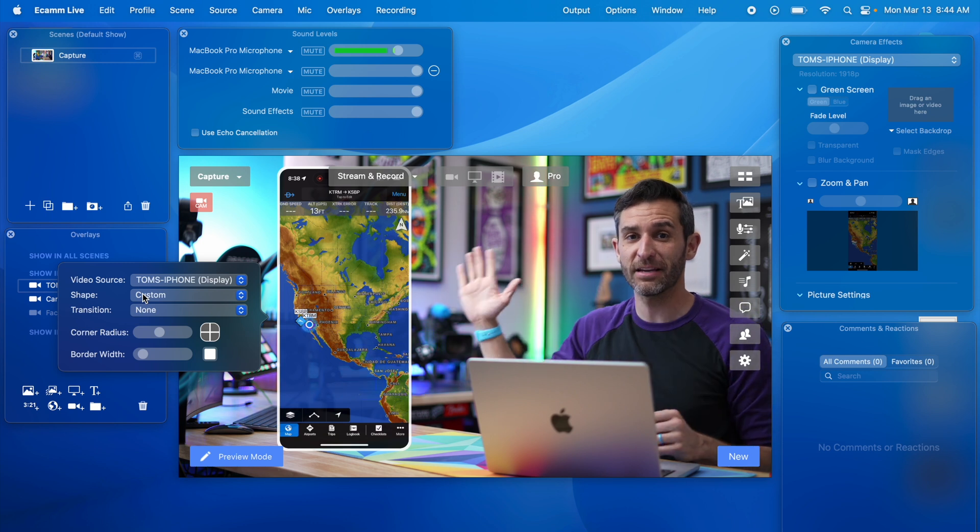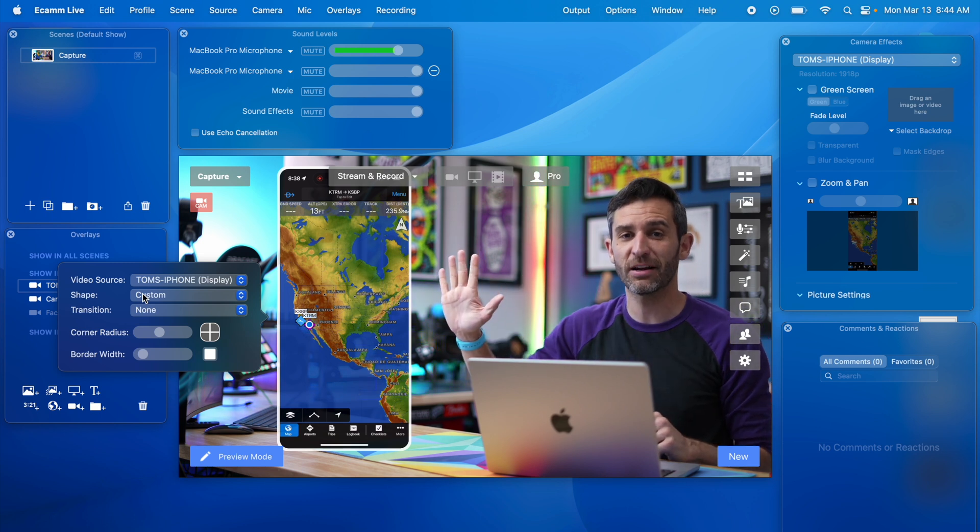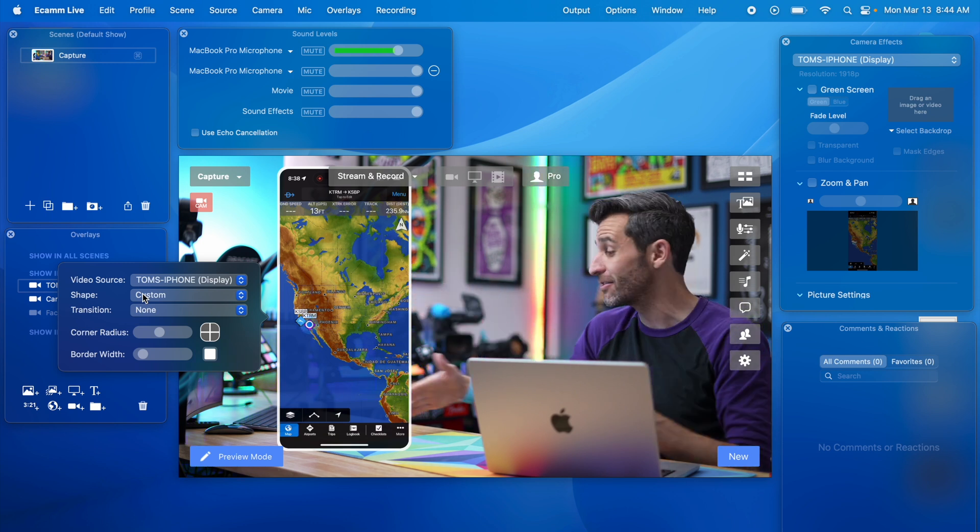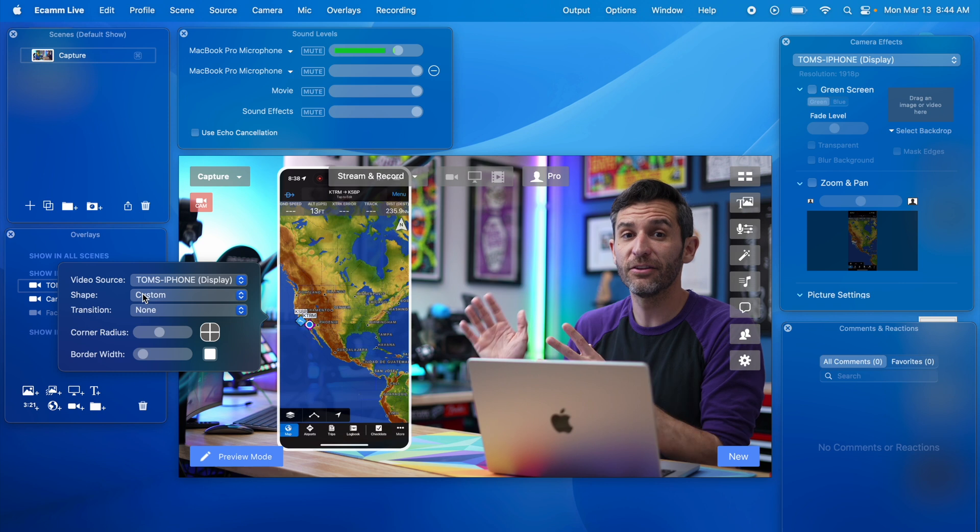So instead of just being plastered right here it's going to look like it's sort of at an angle just like my computer looks like it's at an angle right now and everything else has depth and leading lines to it.